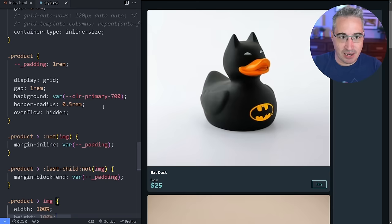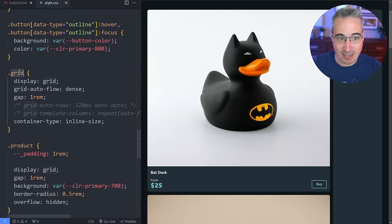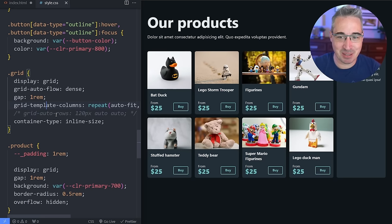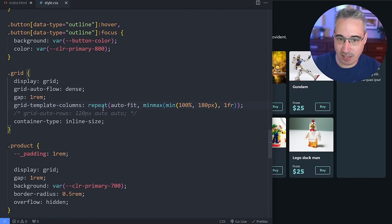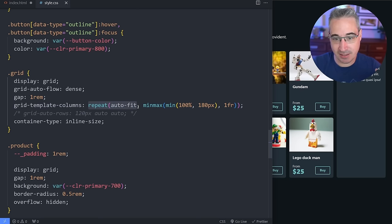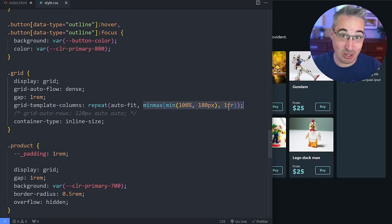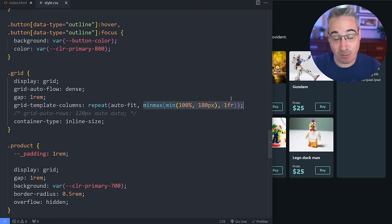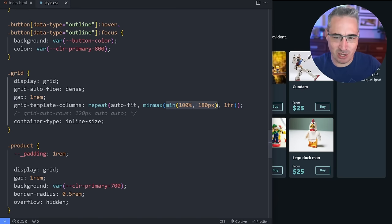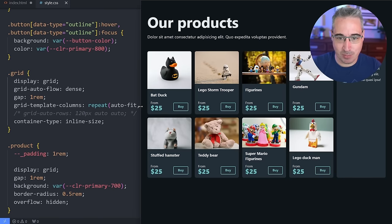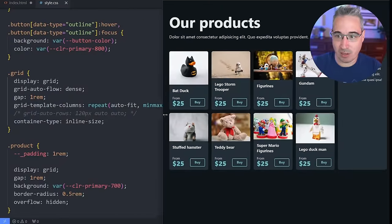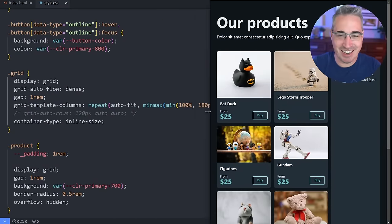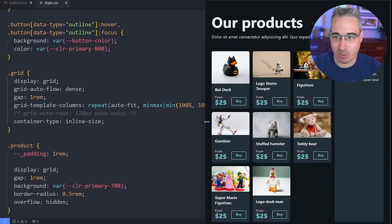Let's jump into the CSS side. On the grid class, we'll create some columns. Using the repeat syntax with auto-fit, the smallest we want our cards to get is about 180 pixels — though this enables them to get smaller to prevent overflow — and they can stretch and get bigger. As we make the viewport wider we get more columns, and as we go smaller they shrink down. It's a nice intrinsic layout.